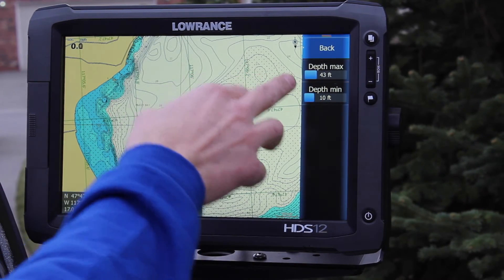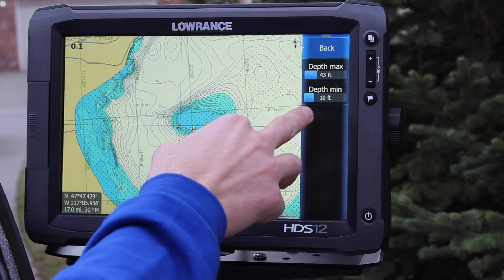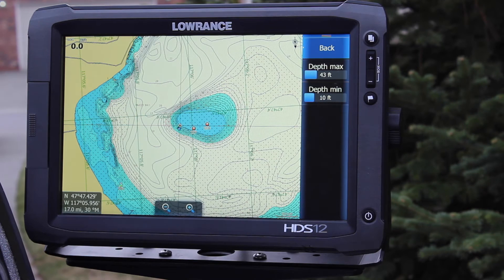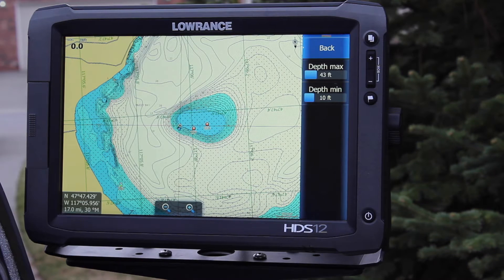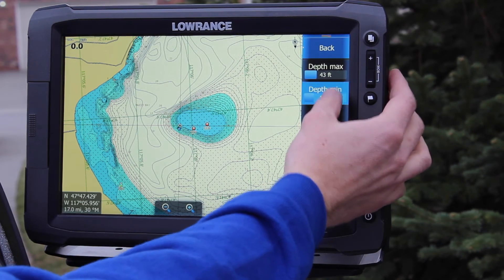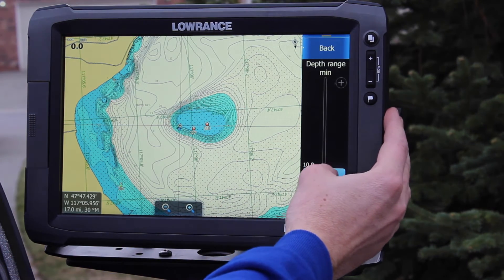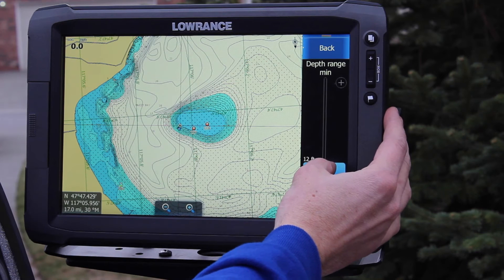From there you can change your depth max and depth minimum. Right now I have it set with a minimum depth of 10 feet and a maximum depth of 43 — that was from my last trip where I was catching them anywhere between 10 and 43 feet.